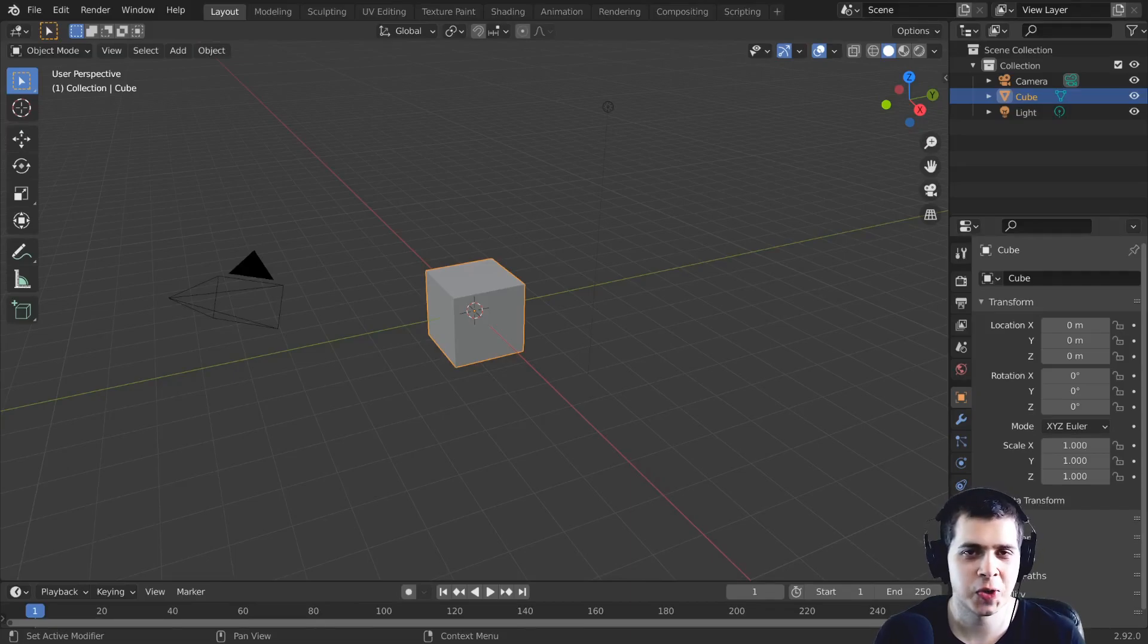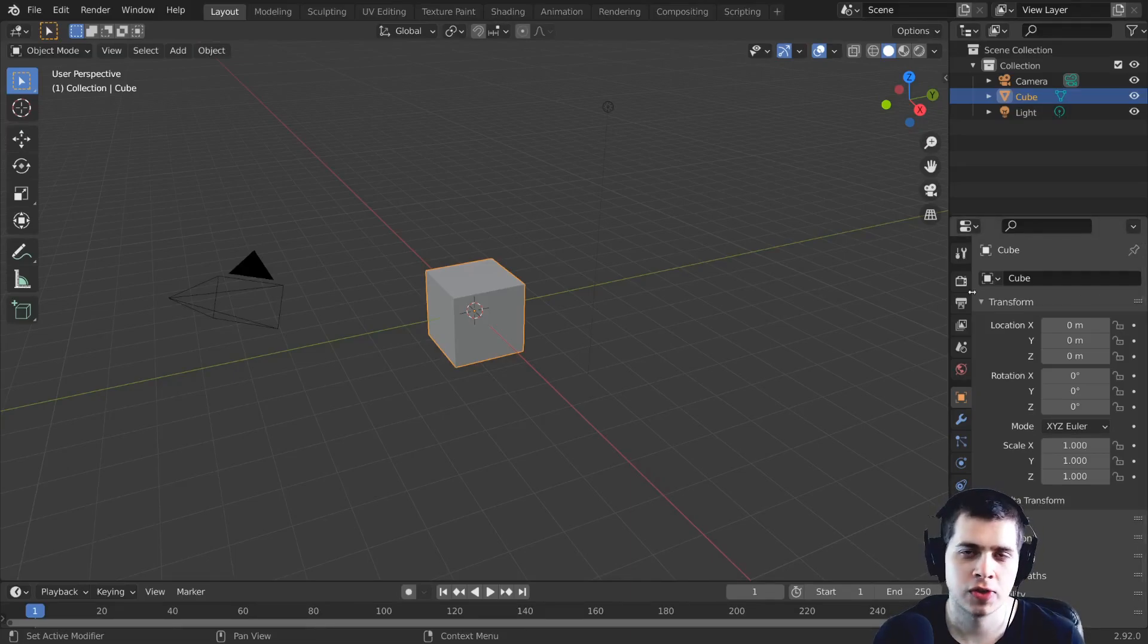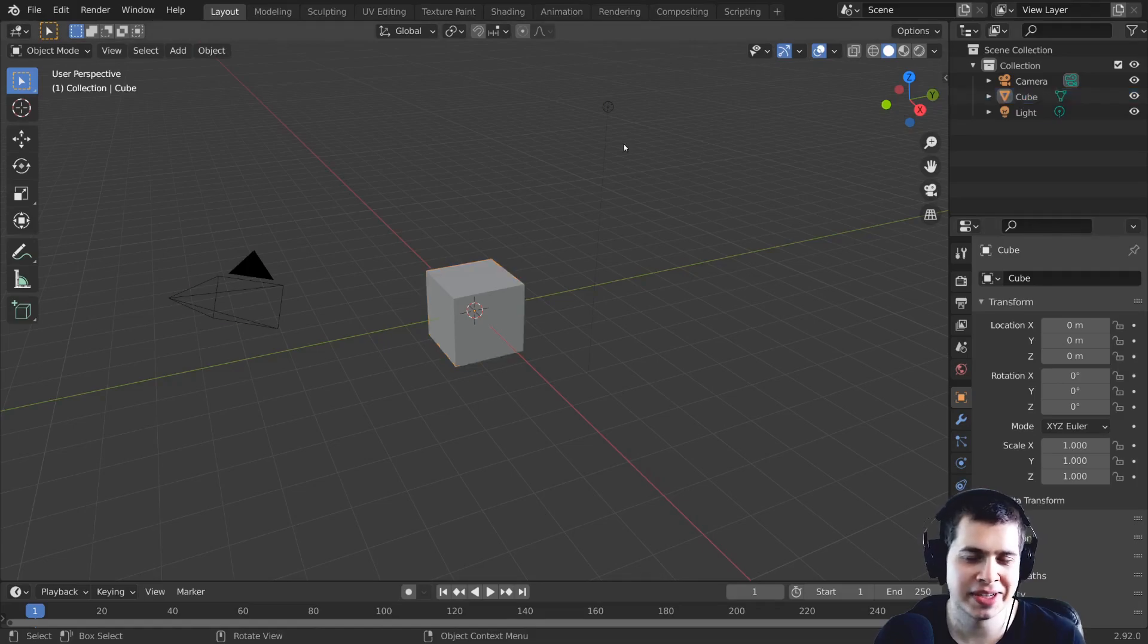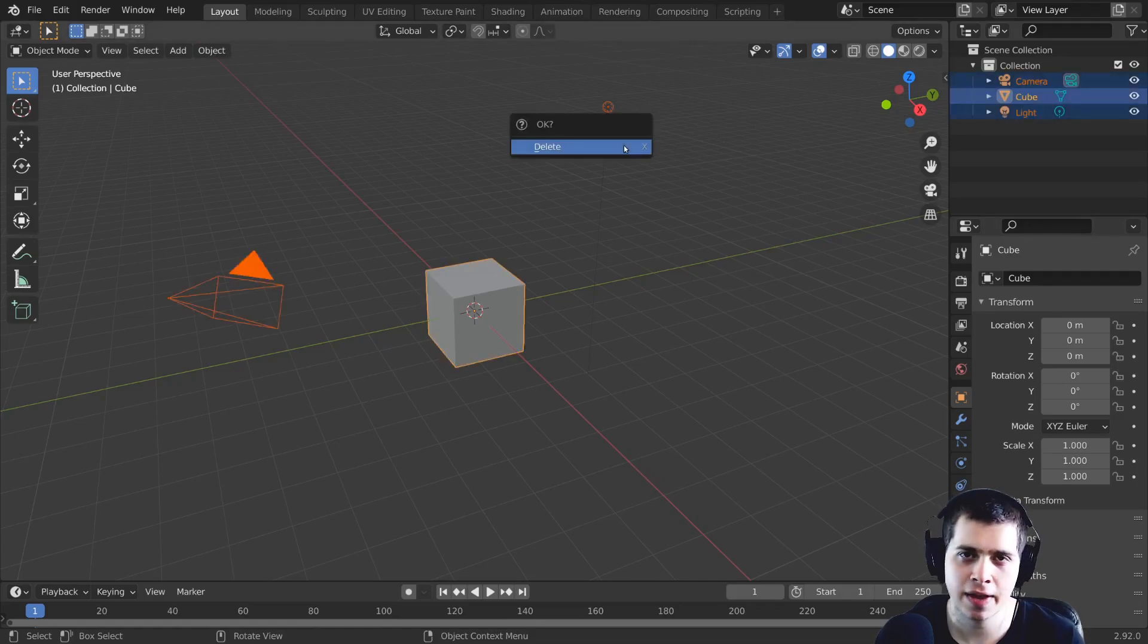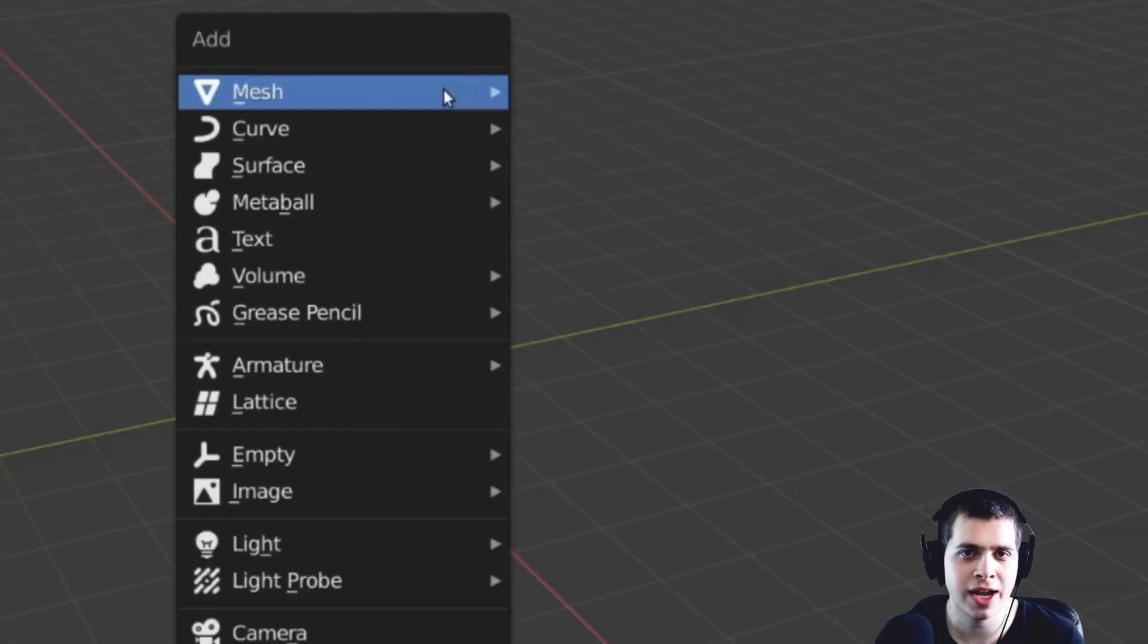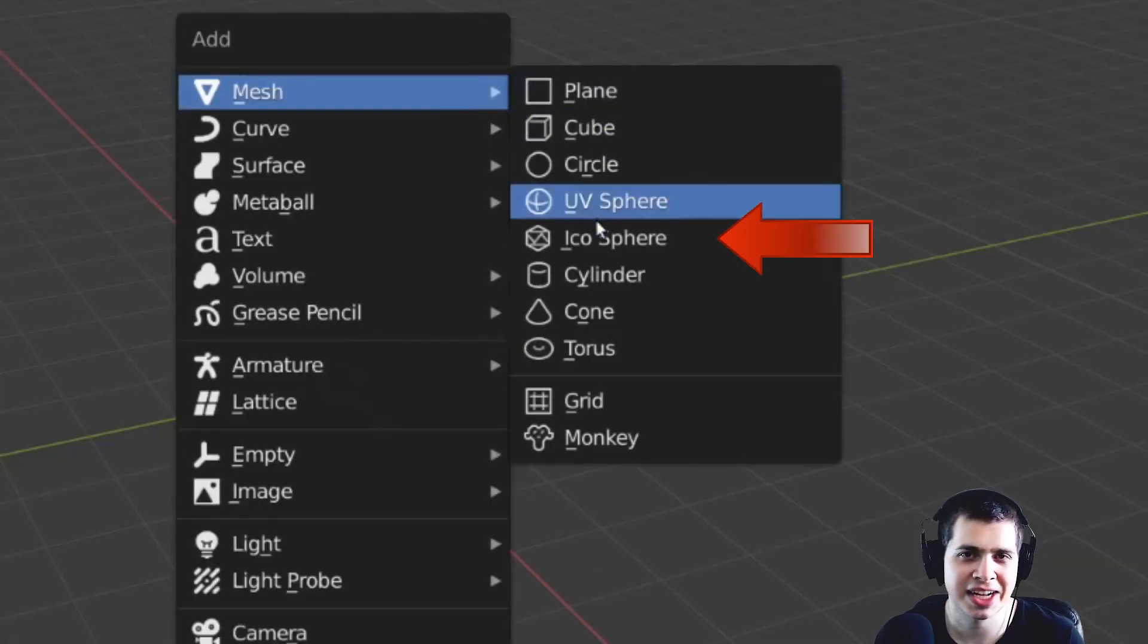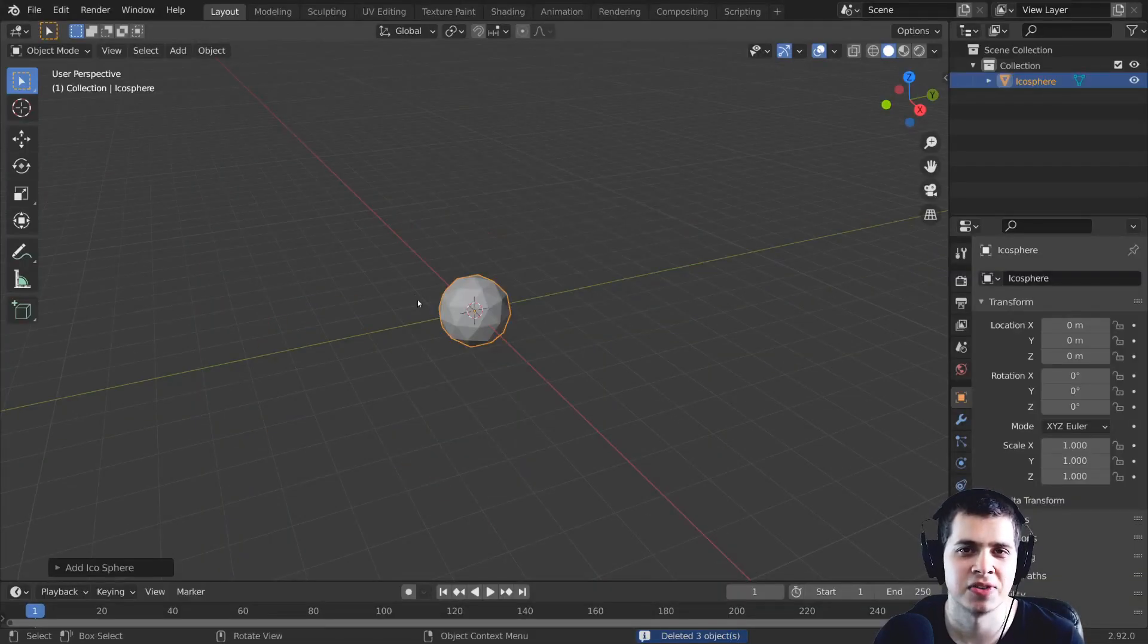In this video I'm going to show you how I set up Blender for sculpting. The first thing that I do is delete everything and then I press shift A and I usually like to use an icosphere.